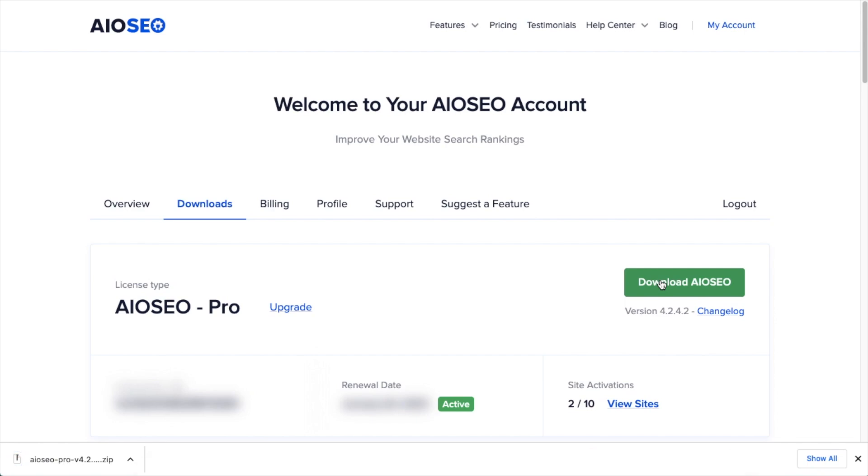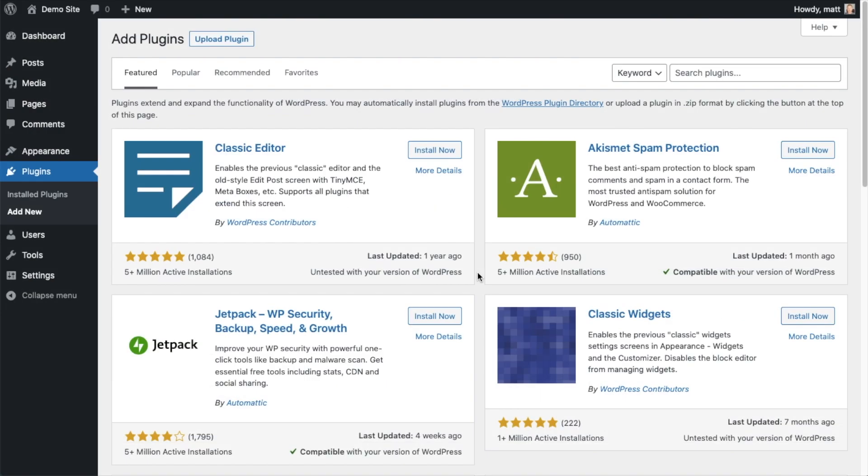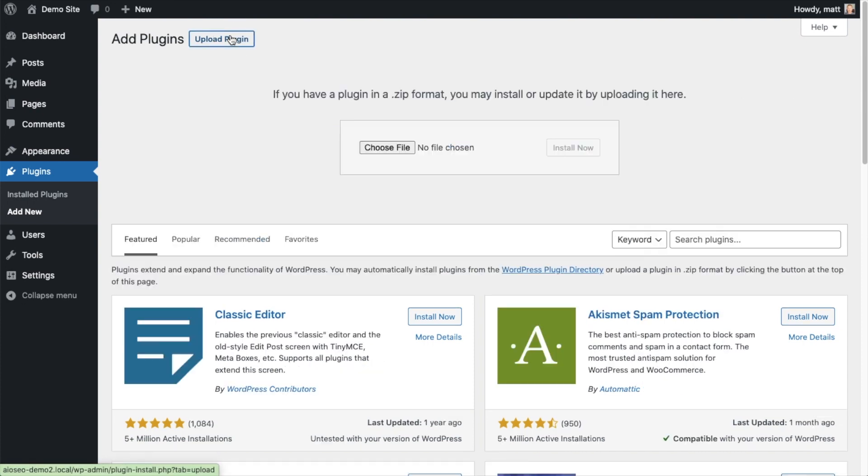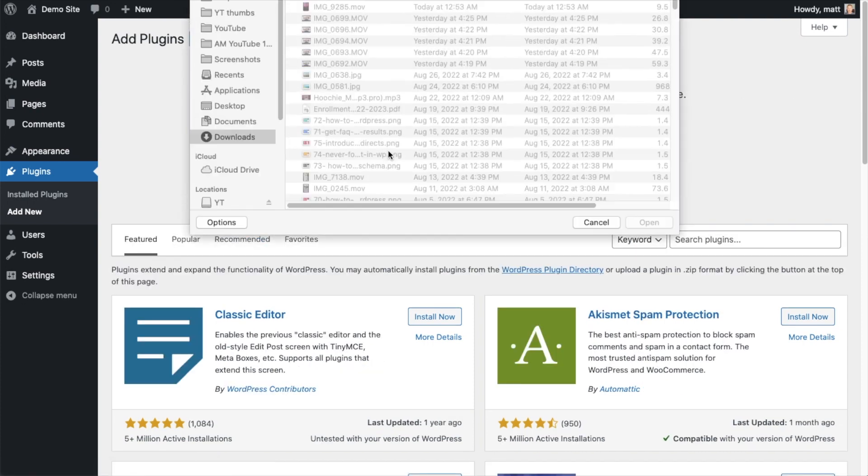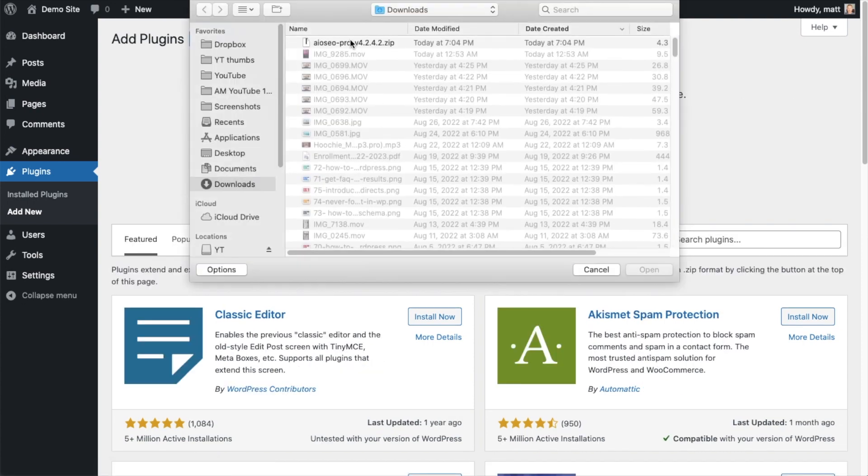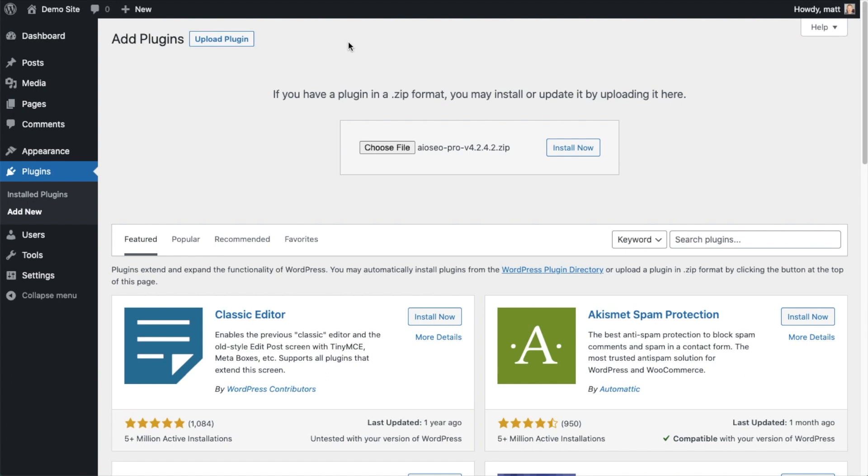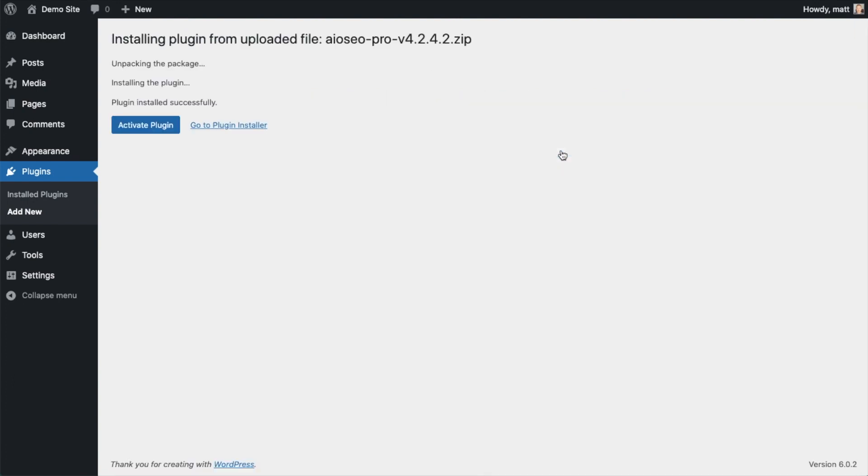Back on the Plugins page of your WordPress website, we're going to click the Upload Plugin button, then click Choose File and choose the plugin file that you just downloaded, and then click the Install Now button.